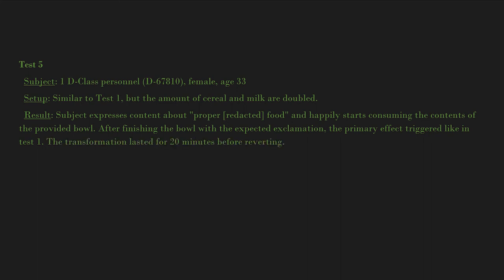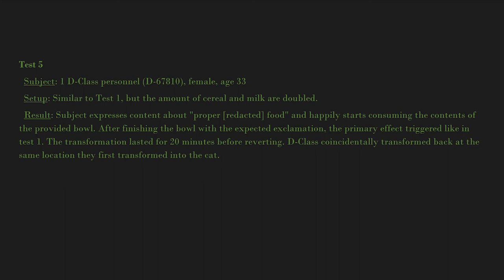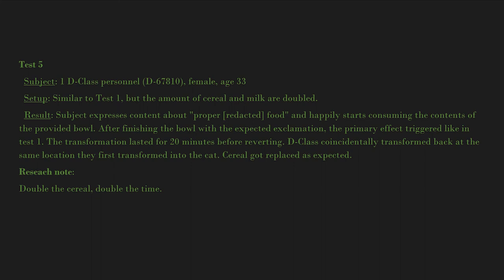The transformation lasted for 20 minutes before reverting. D-class coincidentally transformed back at the same location they first transformed into the cat. Cereal got replaced as expected. Research note: Double the cereal, double the time. Good to know. Next up would be the transformation itself. Dr. T.